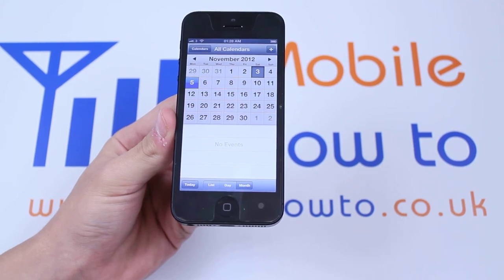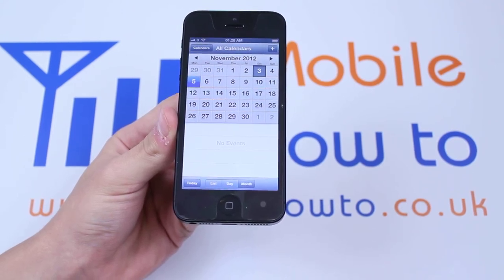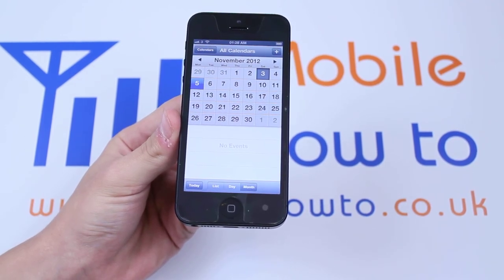That's how you would edit or delete an event from the calendar application on the iPhone 5.